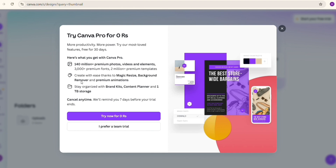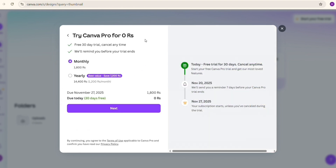There is an option where they will give you one month subscription of Canva Pro and you can enjoy it free of cost. When your plan is near to finishing, you will get a notification from the Canva team — that will be seven days before your Canva Pro free trial ends.